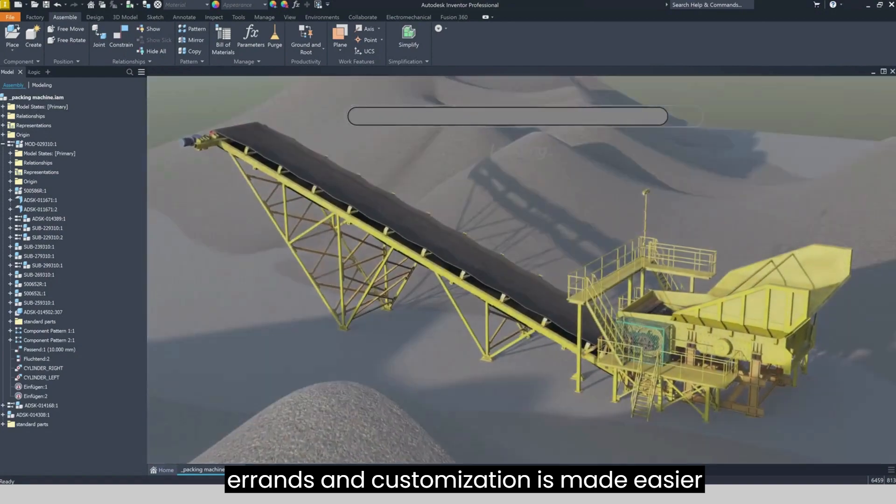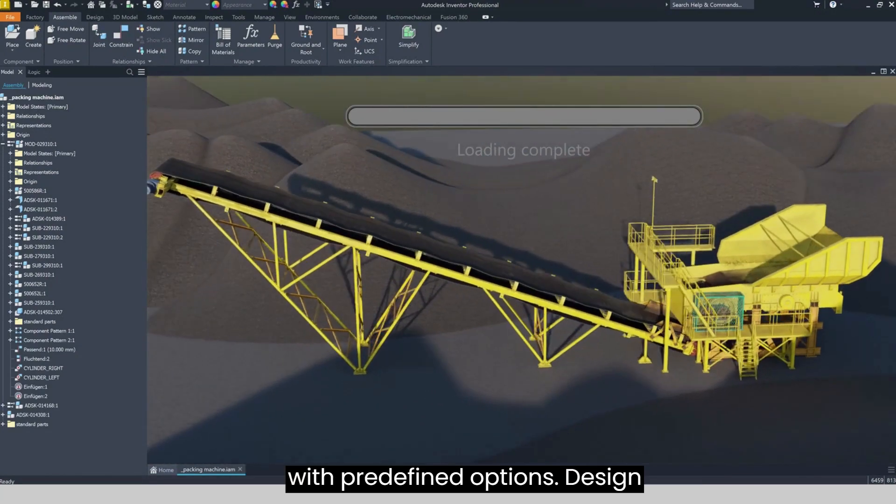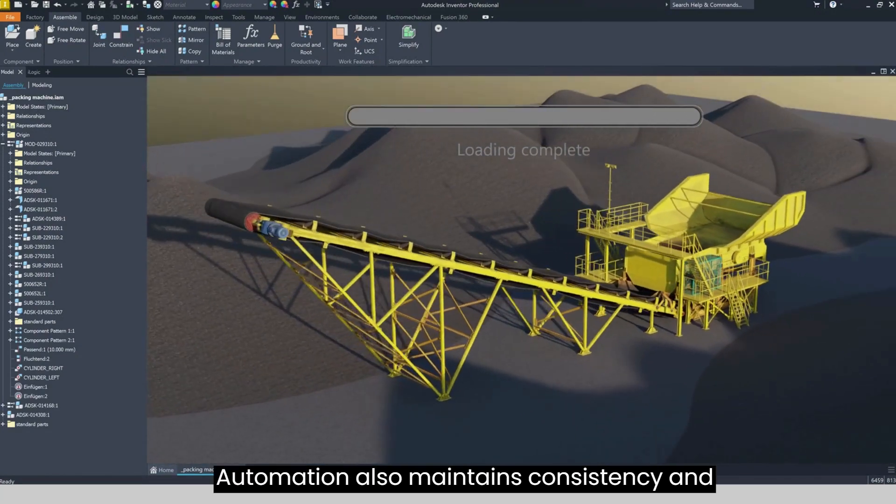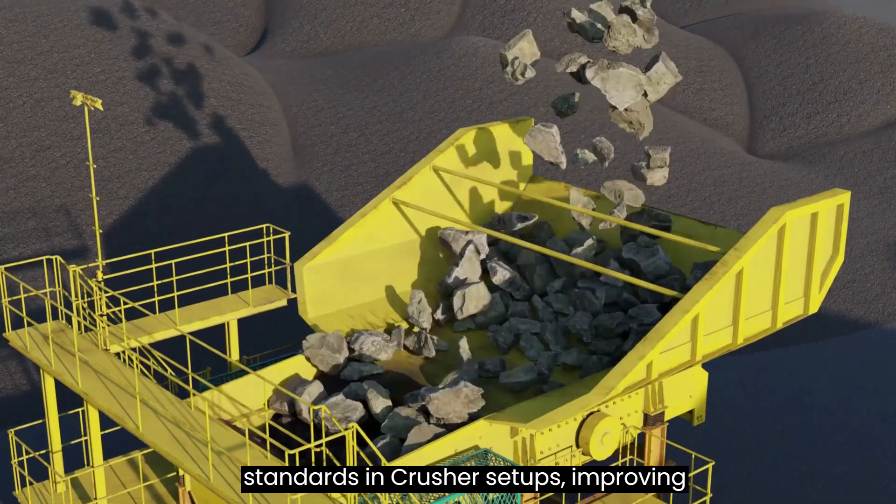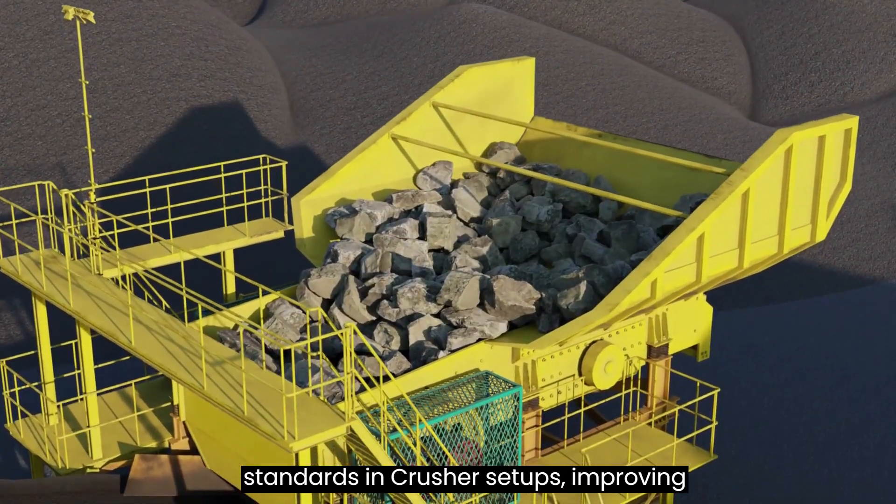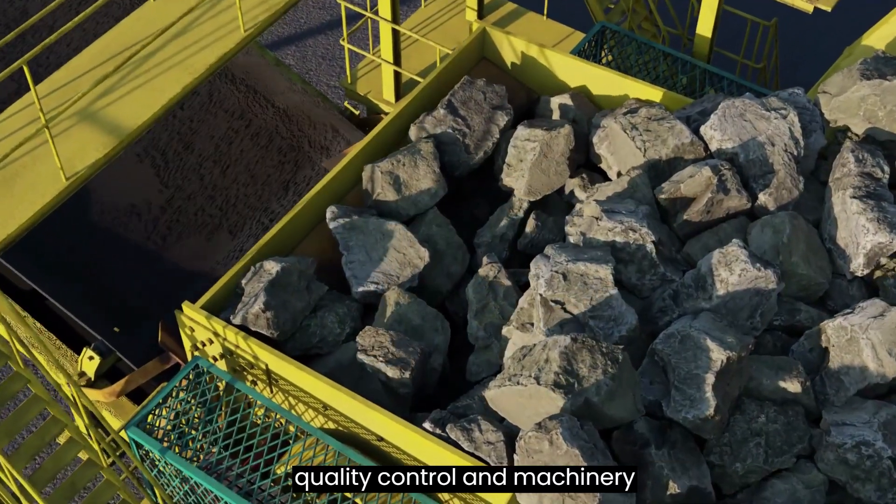Customization is made easier with predefined options. Design automation also maintains consistency and standards in crusher setups, improving quality control and machinery performance.